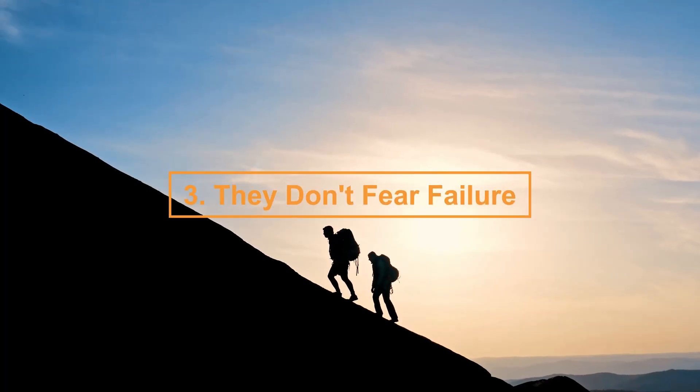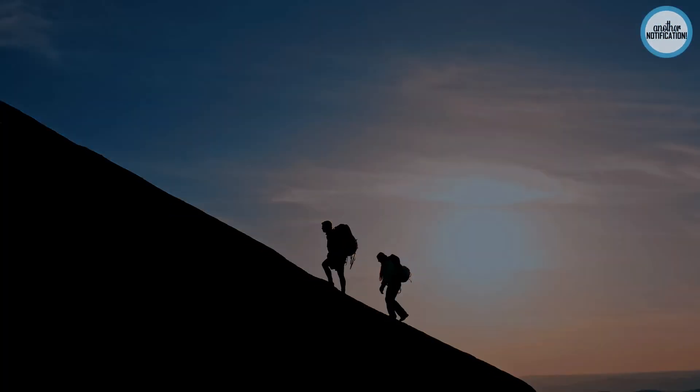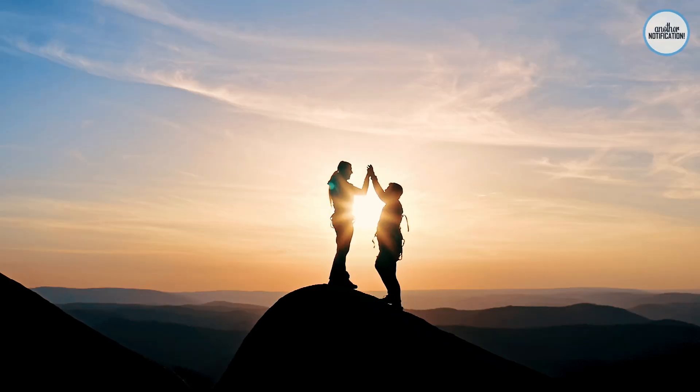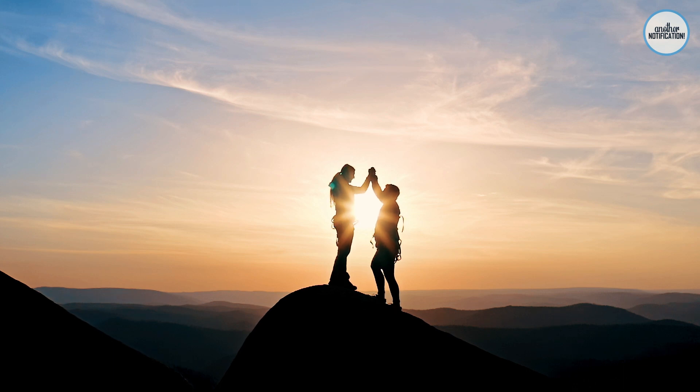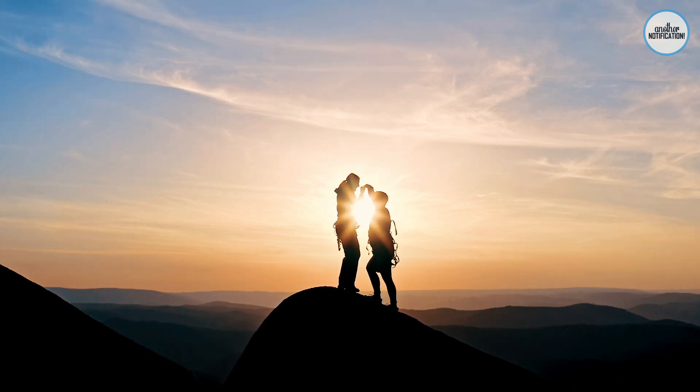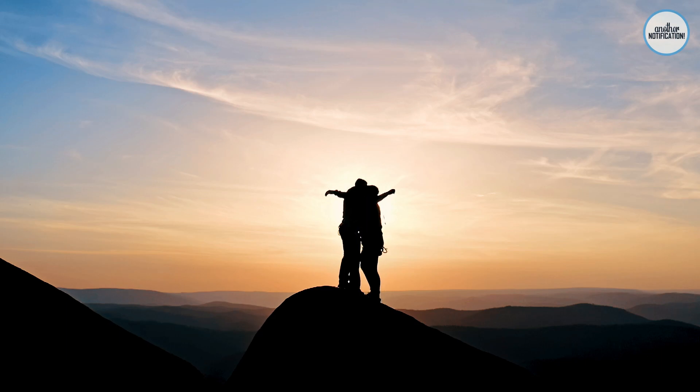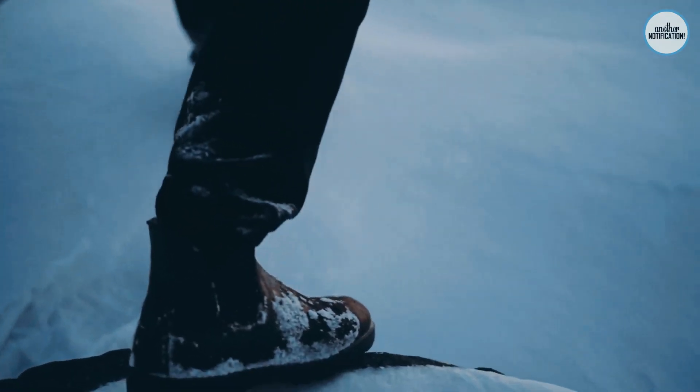Number 3: They Don't Fear Failure. Fear of failure can be paralyzing, but not for smart people. They understand that failure is a part of the journey to success. Join us as we explore why they view failure as a valuable experience.